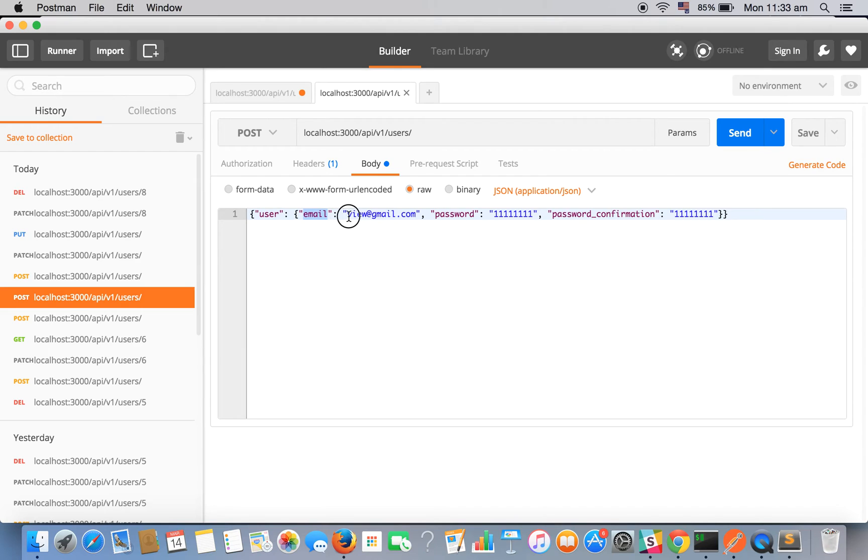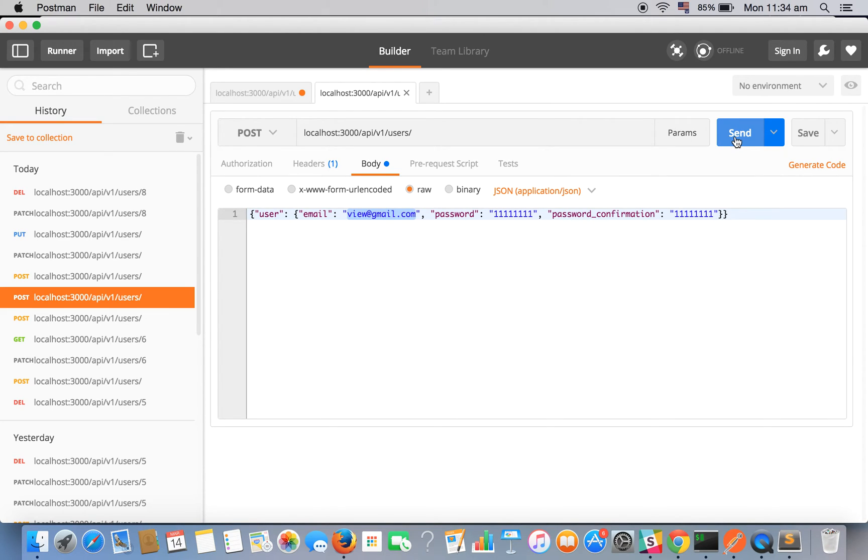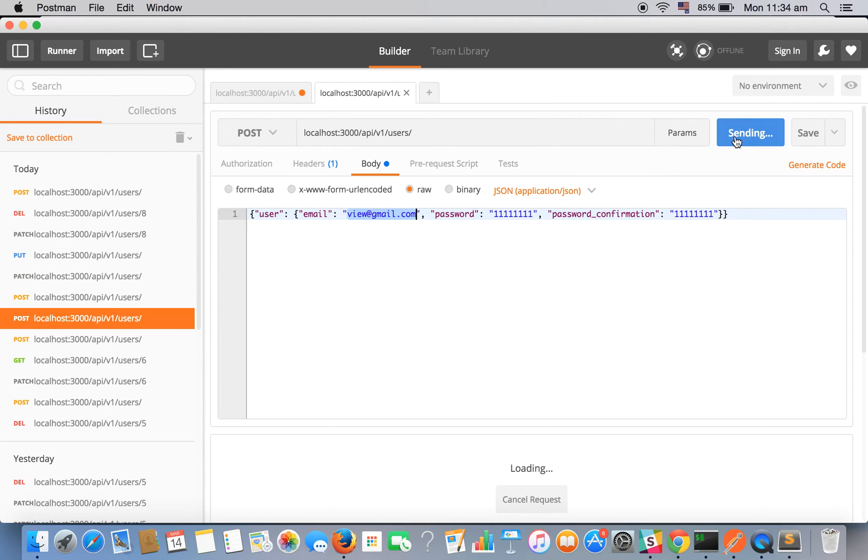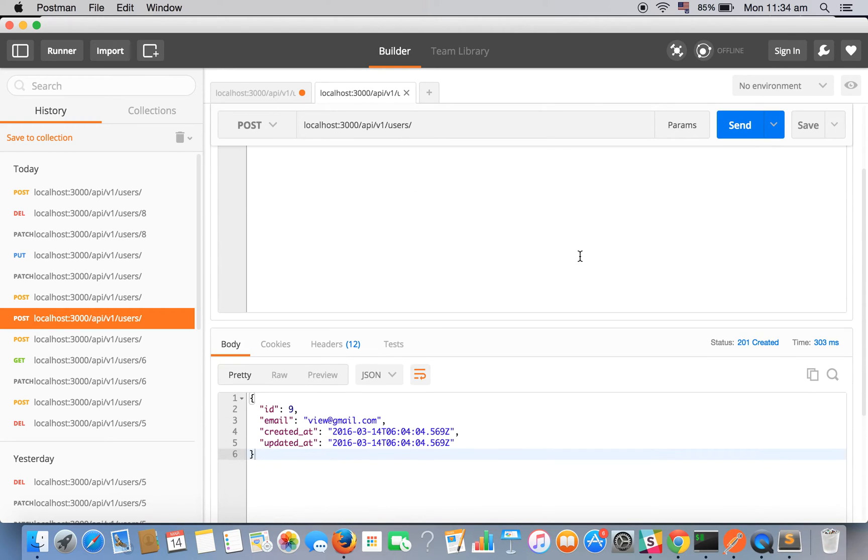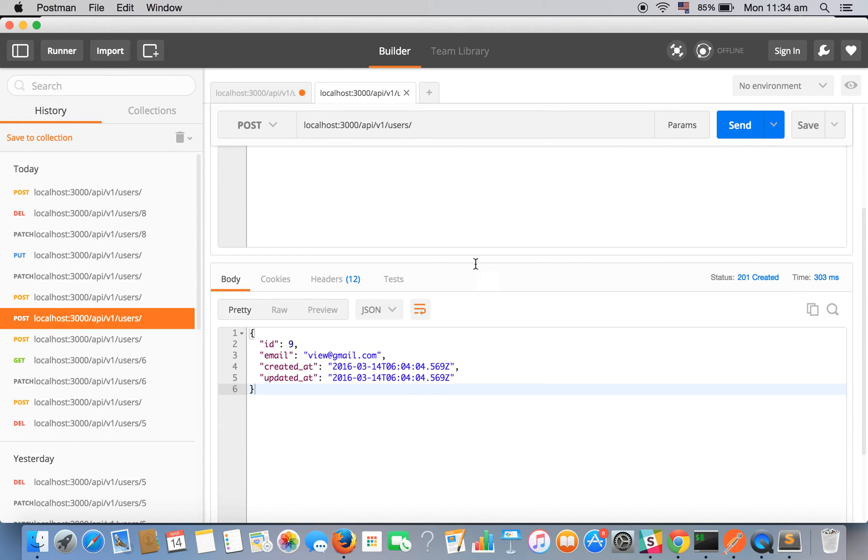Here in the body we are using raw and we have specified the type of the data that is JSON. So I have supplied the data user email view@thered.gmail. Here is our complete JSON data in JSON format. Now let's see if it is being created or not.